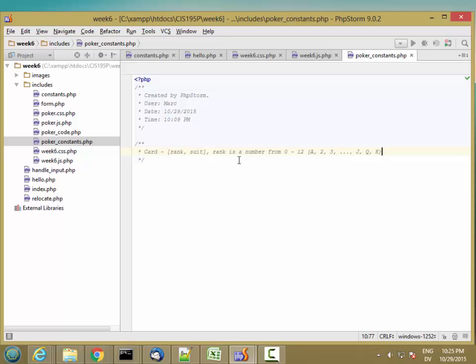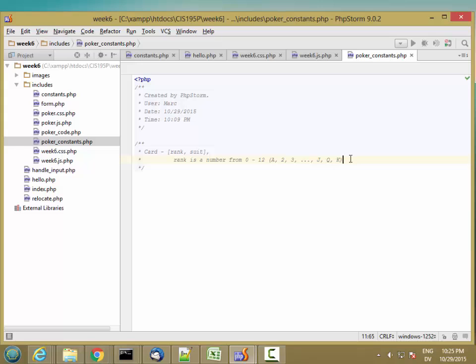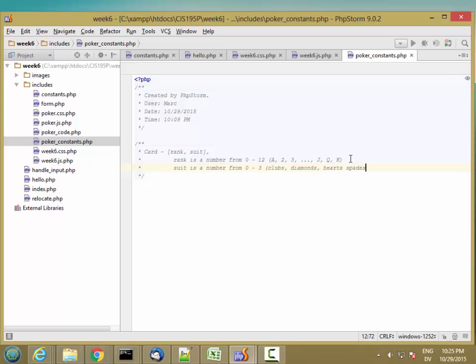And let's go ahead and type that over. And suit is a number from 0 to 4, 0 to 3, which is clubs, diamonds, hearts, spades.